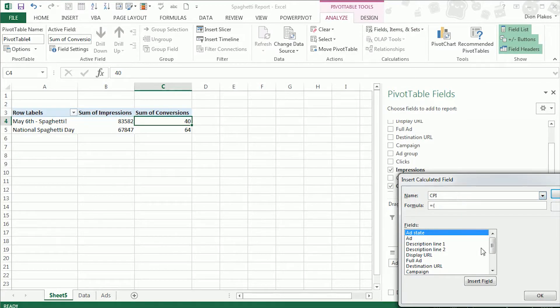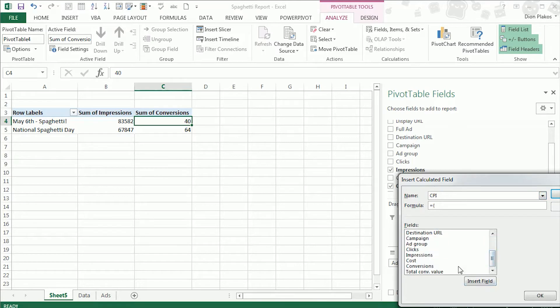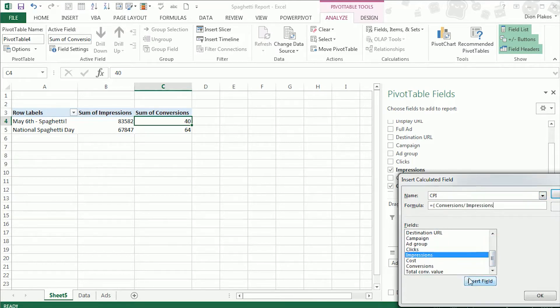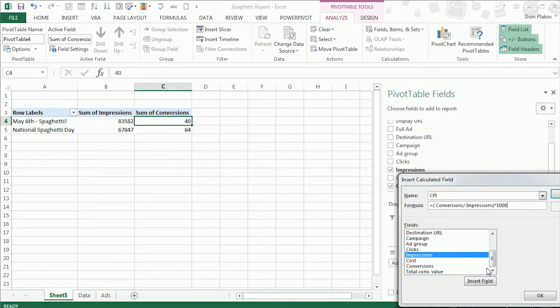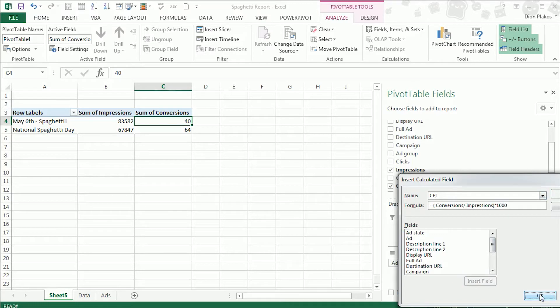The formula for this is going to be conversions divided by impressions. So that's conversion per impression. And to make the number a little more digestible we're going to multiply it by a thousand. So I'm just going to do an asterisk, a thousand. And that will give us our conversions per thousand impressions.